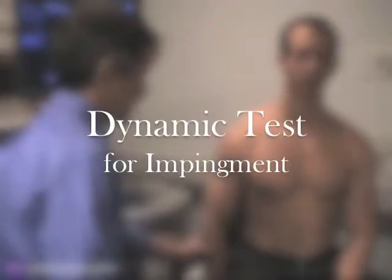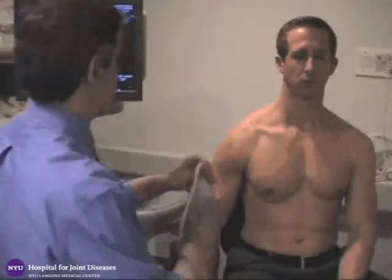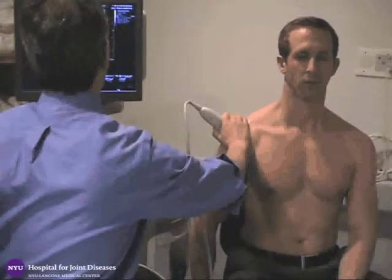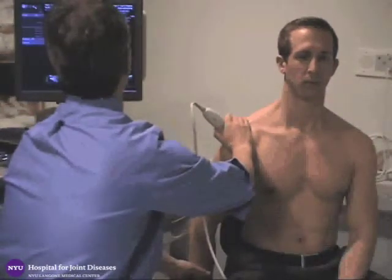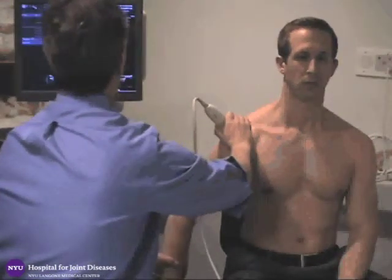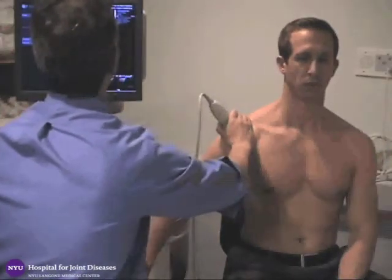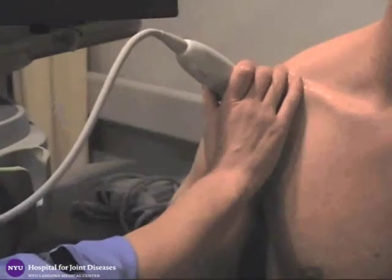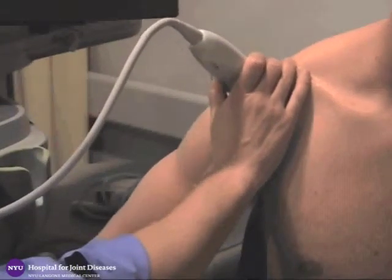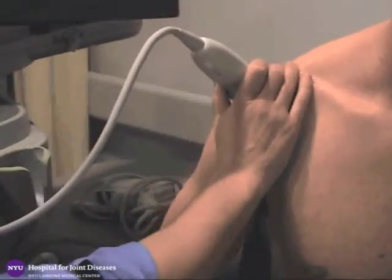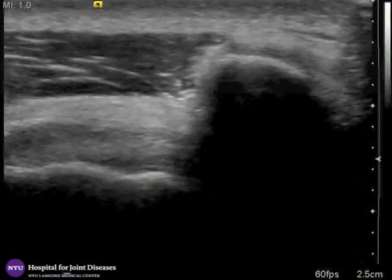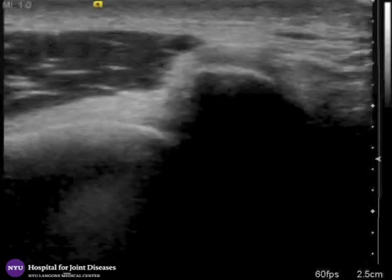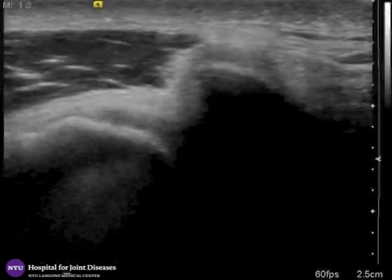Ultrasound can also be used to test dynamically for impingement. The probe is placed on the lateral aspect of the acromion. The examiner can then grasp the patient's arm at the wrist and abduct in order to demonstrate the rotator cuff gliding underneath the acromion. This close-up view shows abduction and adduction of the shoulder, and on the ultrasound view we can see the supraspinatus tendon gliding underneath the acromion.